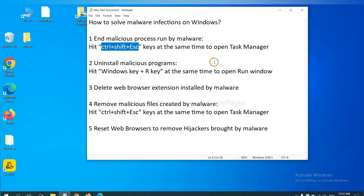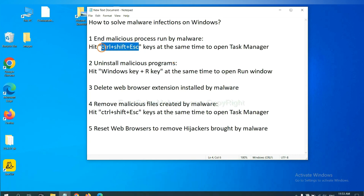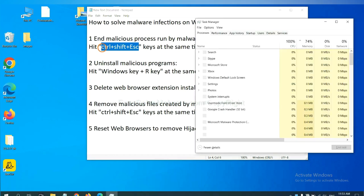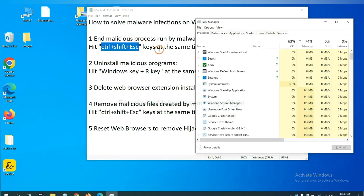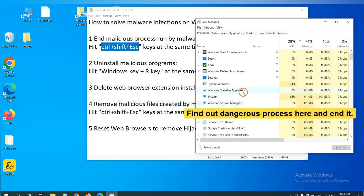First, we need to end malicious process from the malware. Now hit the three keys at the same time. Then Task Manager will open. Now you need to find out a dangerous process and then end the task.